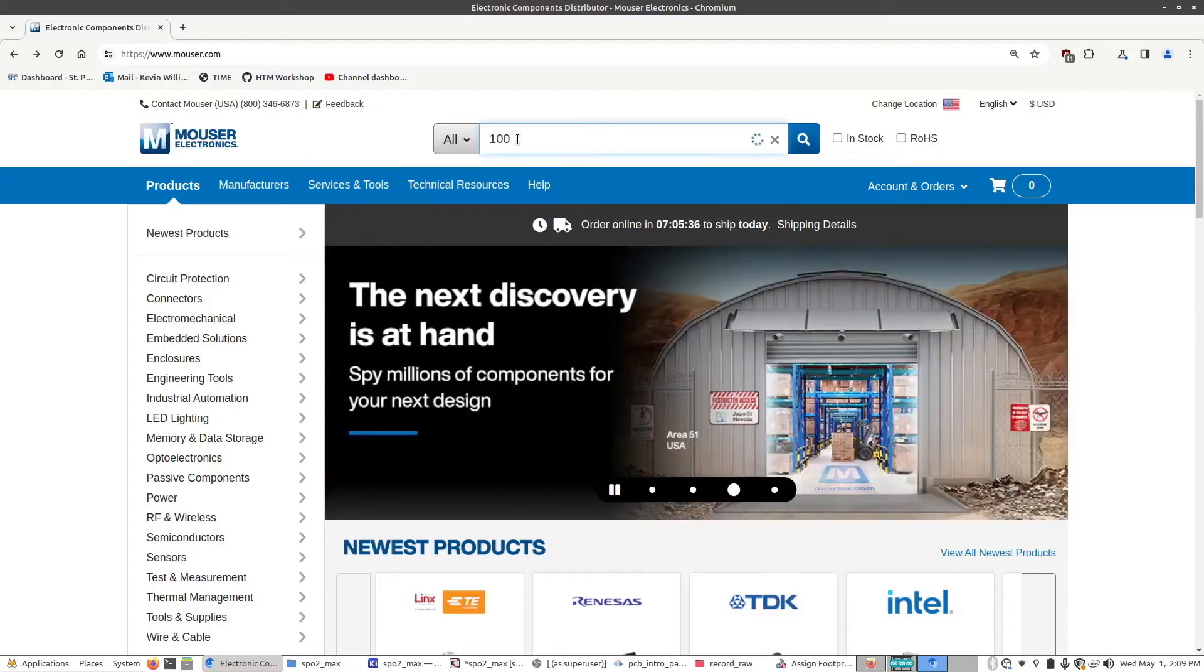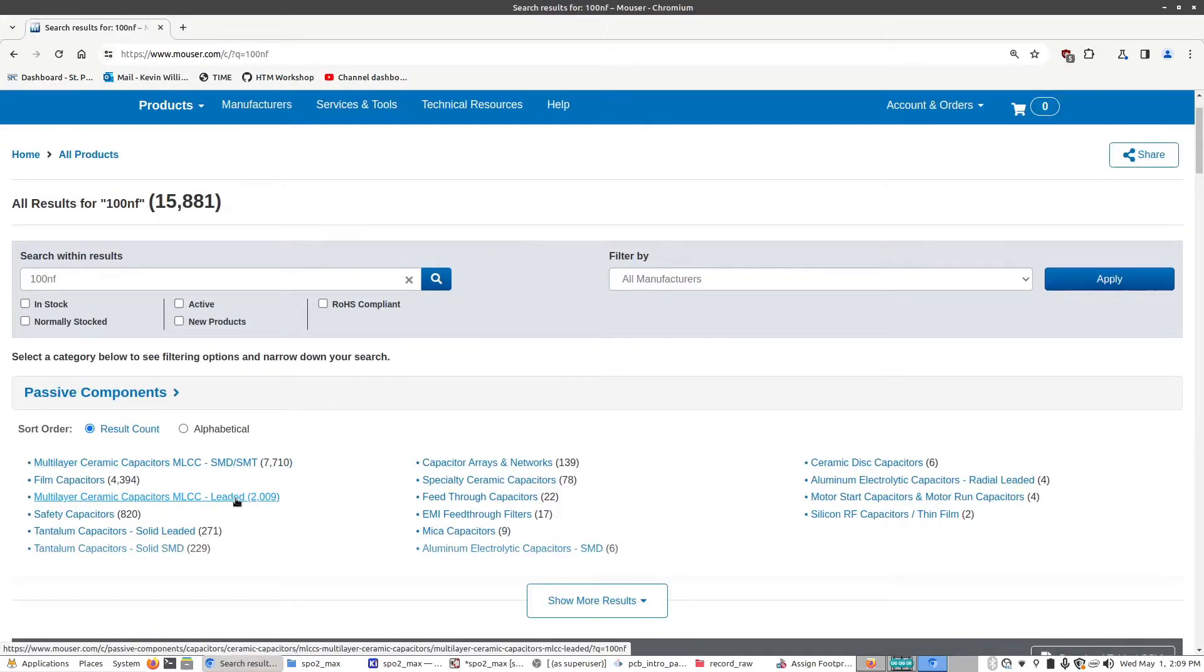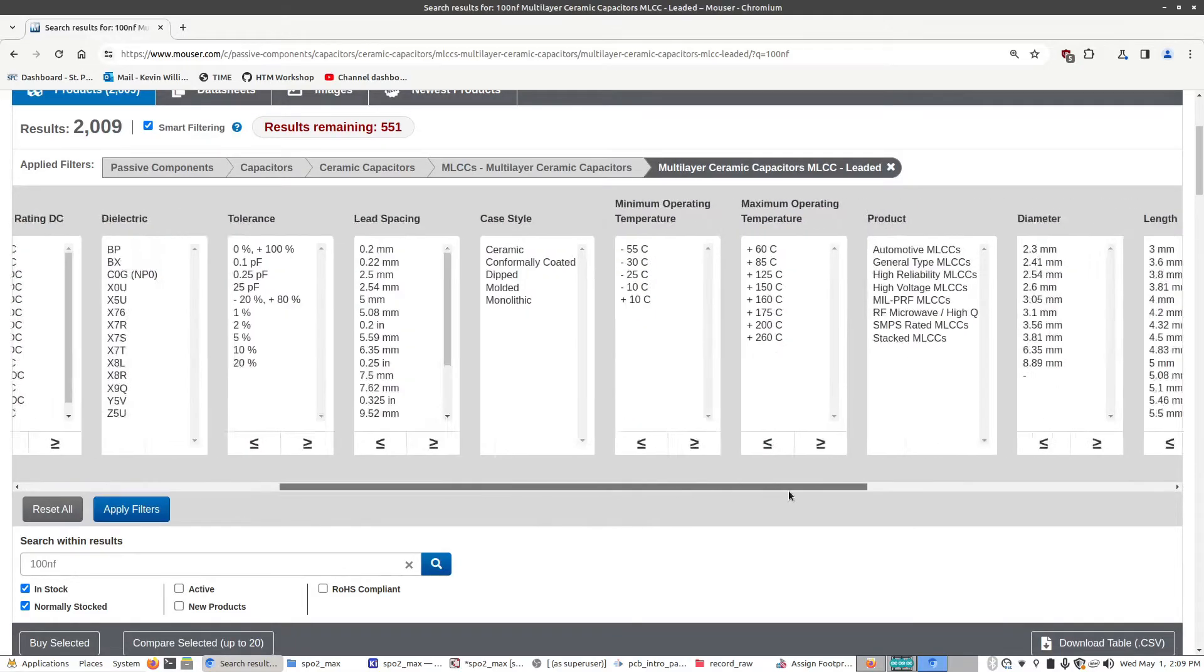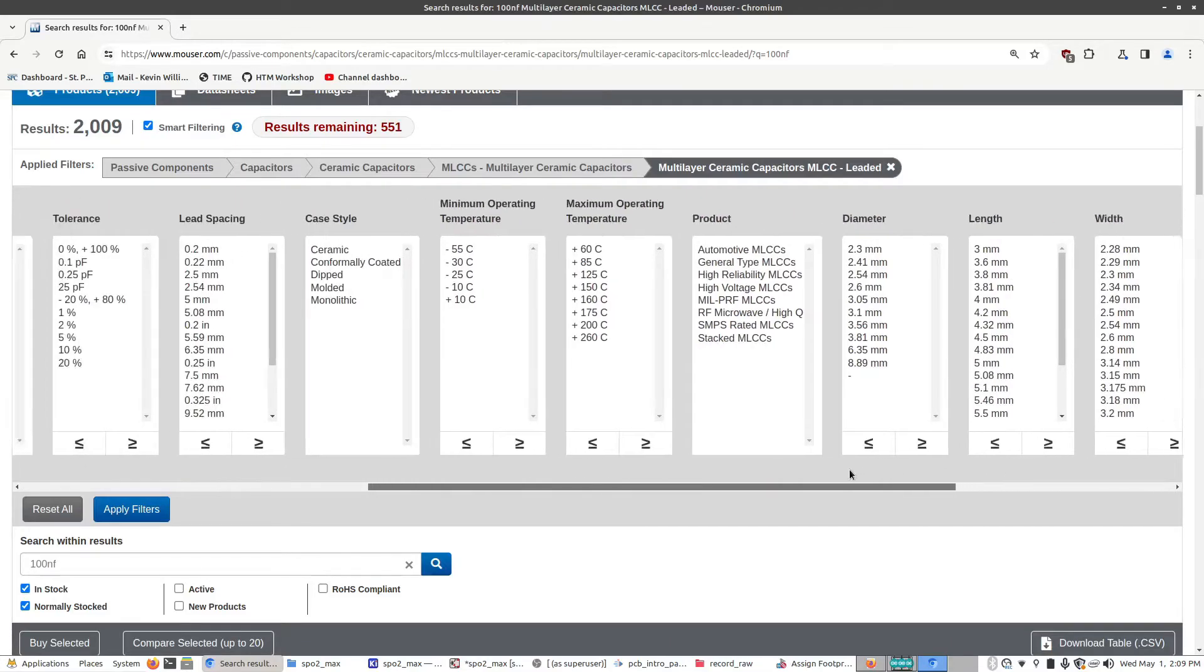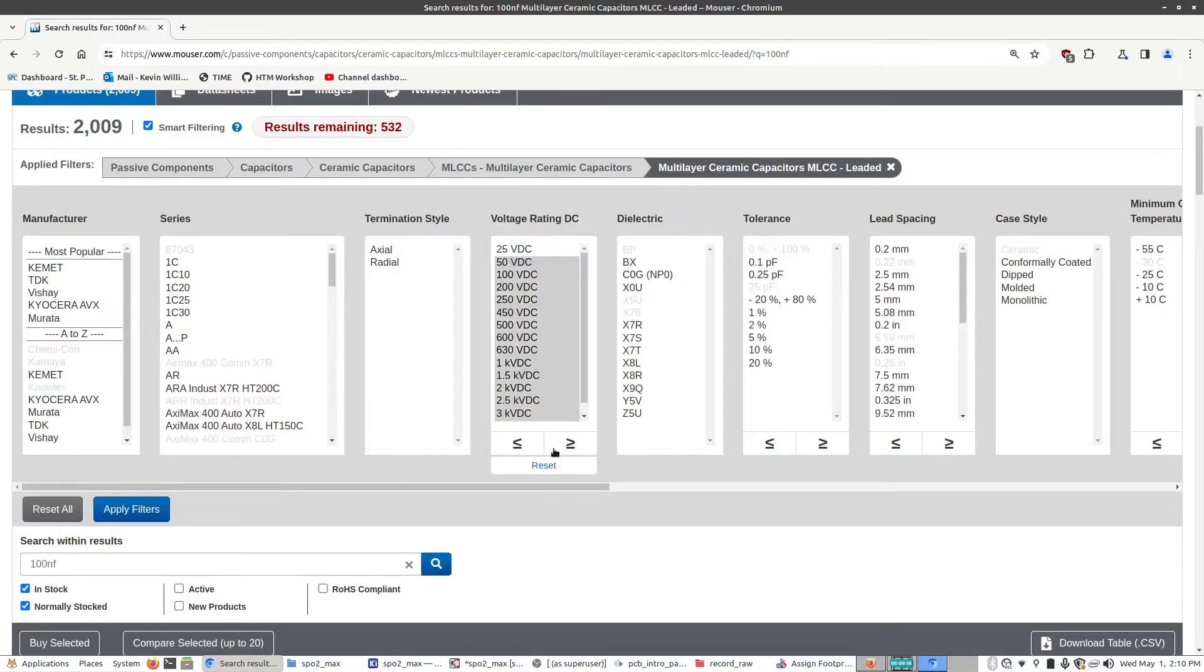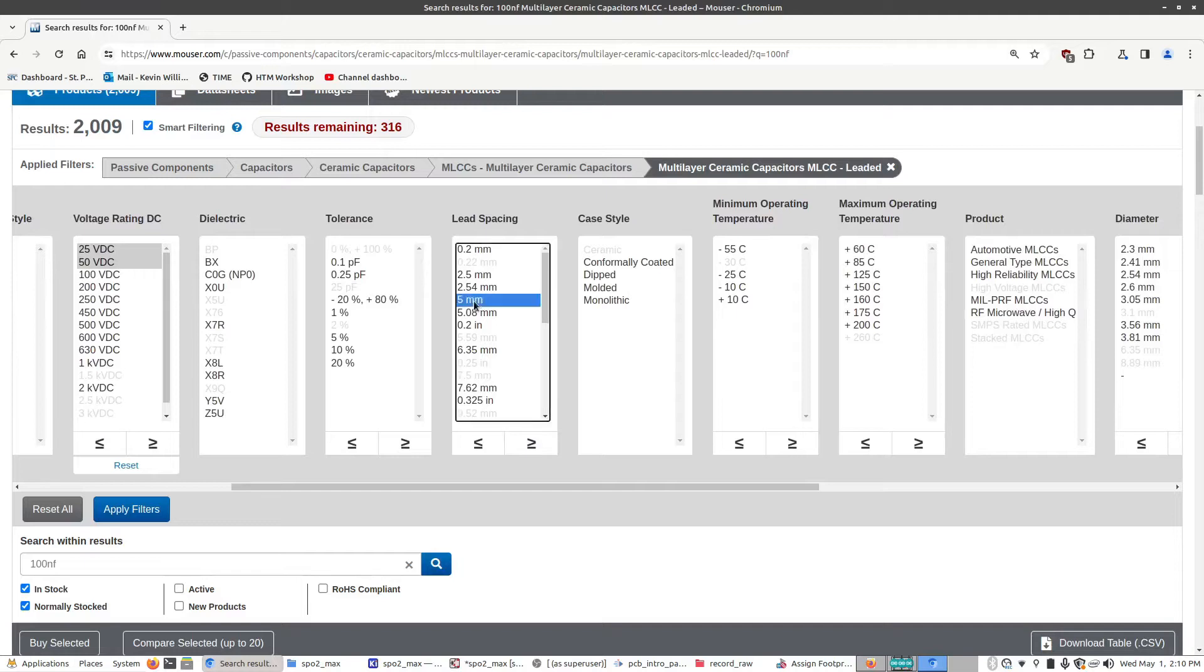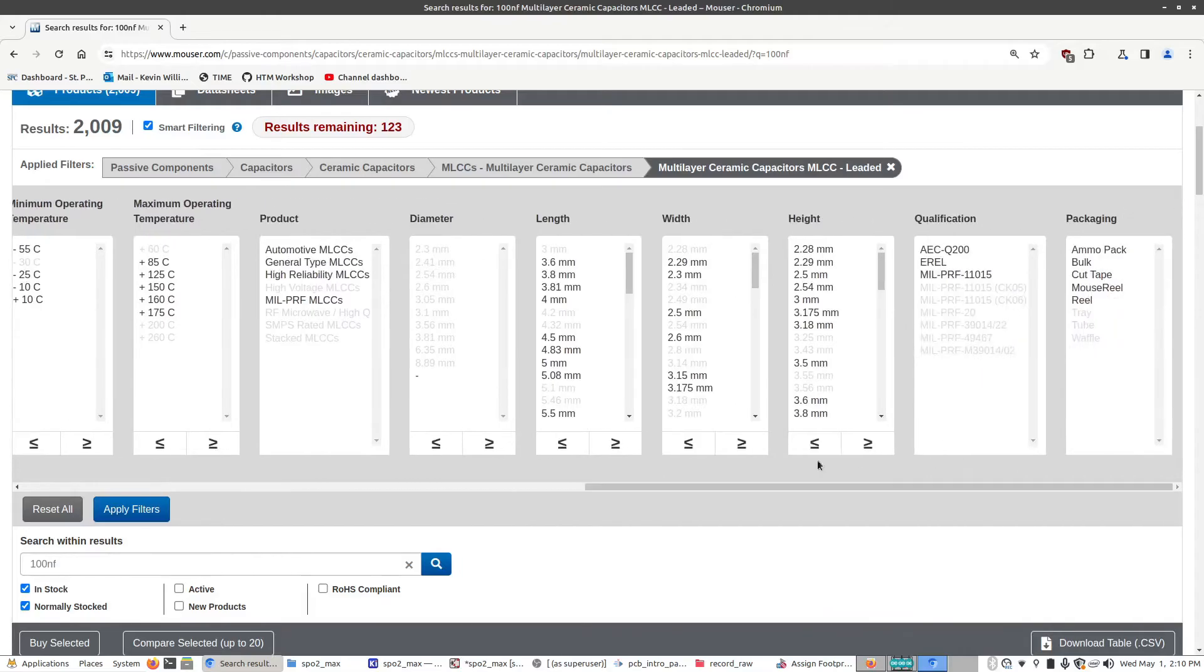So I want a 100 nanofarad capacitor. Just get these results here. I want it to be a multi-layer ceramic with leads. So I'm going to click this one. Scroll down a little bit. I want it to be in stock, normally stocked. And in these filter tables here we're going to pick out what kind of capacitor we're looking for. This has all the dimensions, the type of capacitor, what its ratings are. For this, because it's just for button debouncing, it doesn't need to be anything special. So it can be 50 volts or under. The tolerance doesn't really matter. Lead spacing I would say 5 to 5.8 millimeters is good. And from there we can click on apply filters.